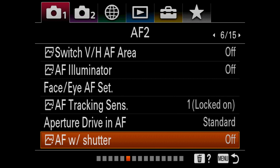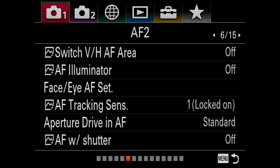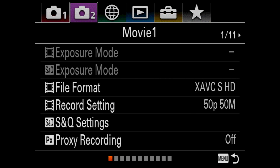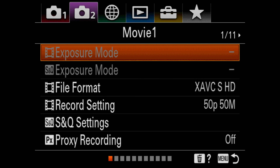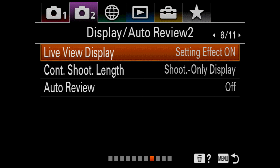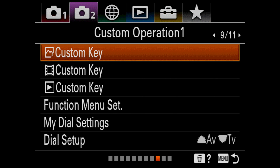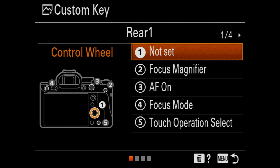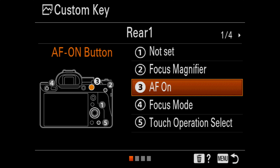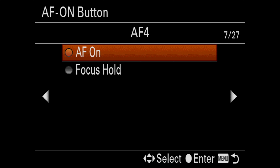Then go back up to the top and select Camera Settings number 2, move across to page 9 out of 11, and select the first option from this menu which is 'Custom Key' for images. Here we just want to check that the third key is set to AF ON. If it's not, select it and make sure that AF ON is selected from page 7 out of 27.